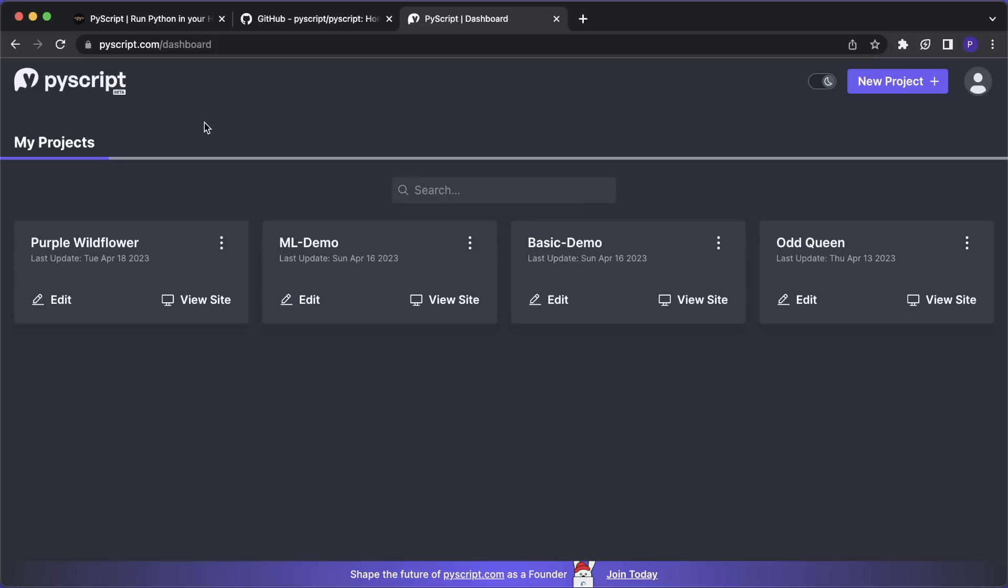Alright, so I hope you now have a good overview of the PyScript.com platform and how to build websites with Python and PyScript. So I hope you enjoyed this tutorial. Let me know in the comments if you like PyScript and if you want to try it yourself. And then I hope to see you in the next video. Bye.